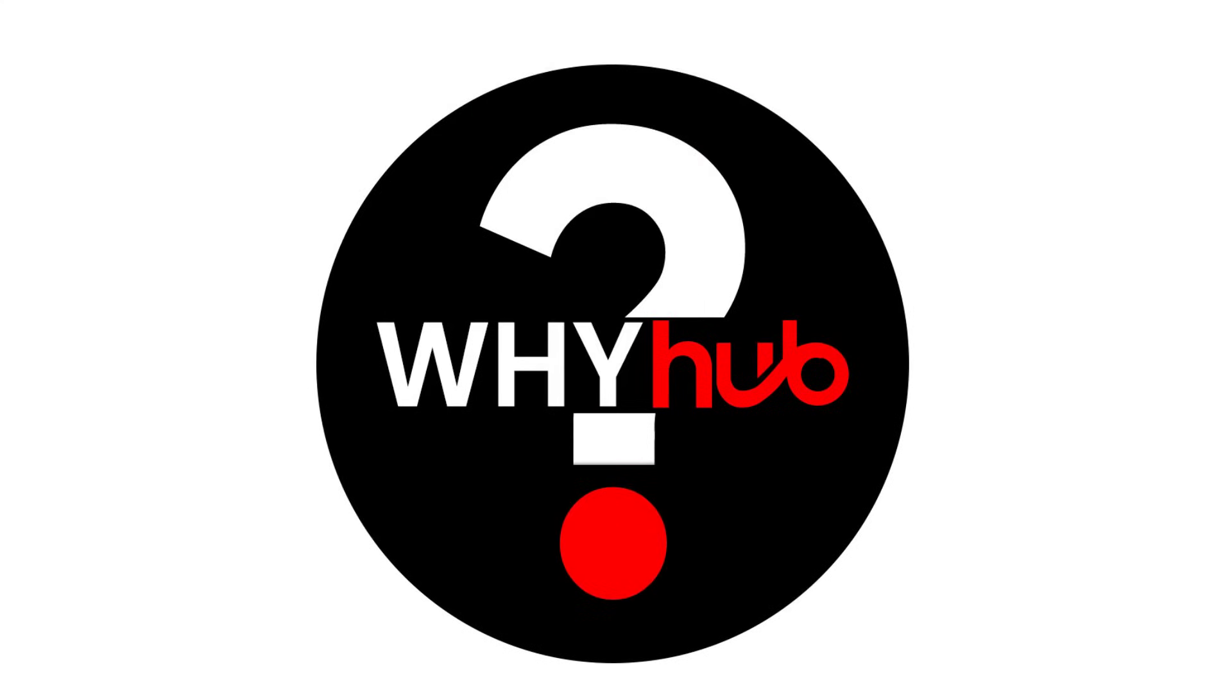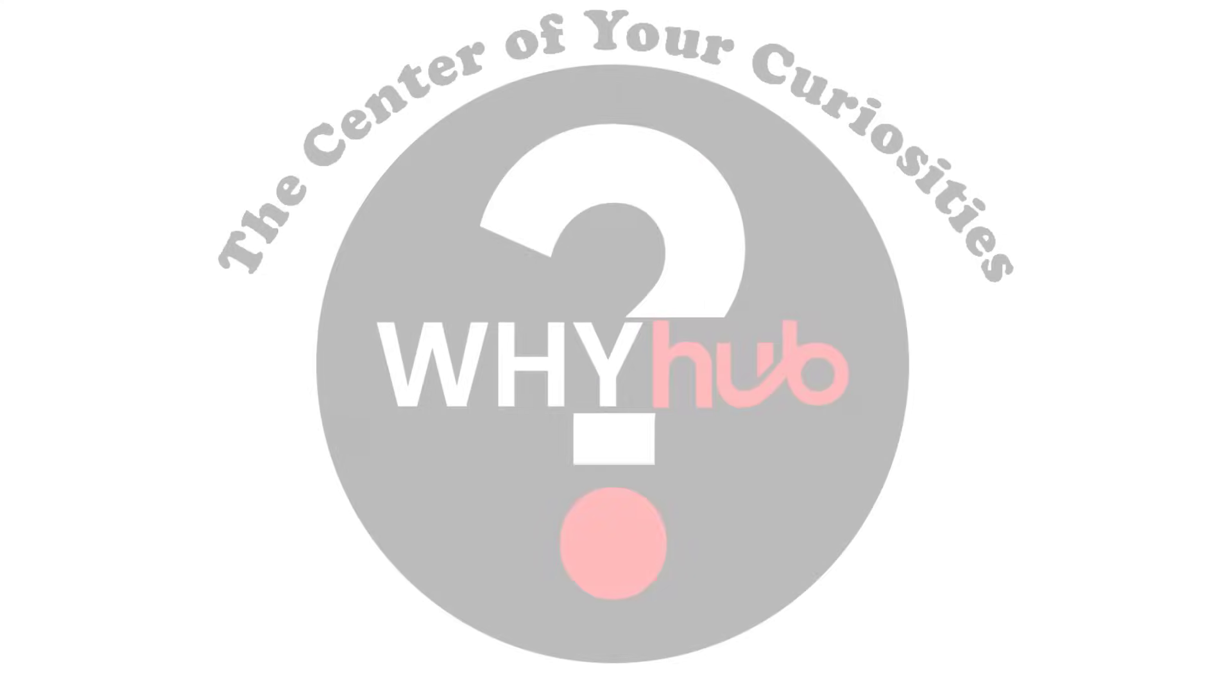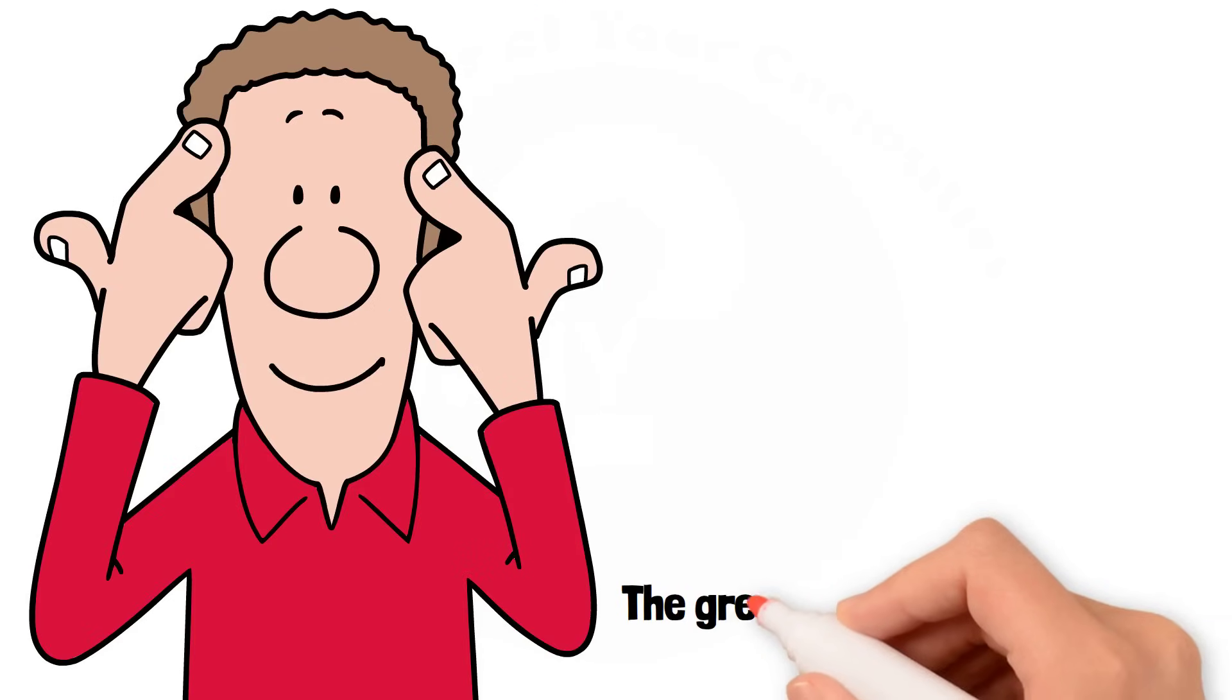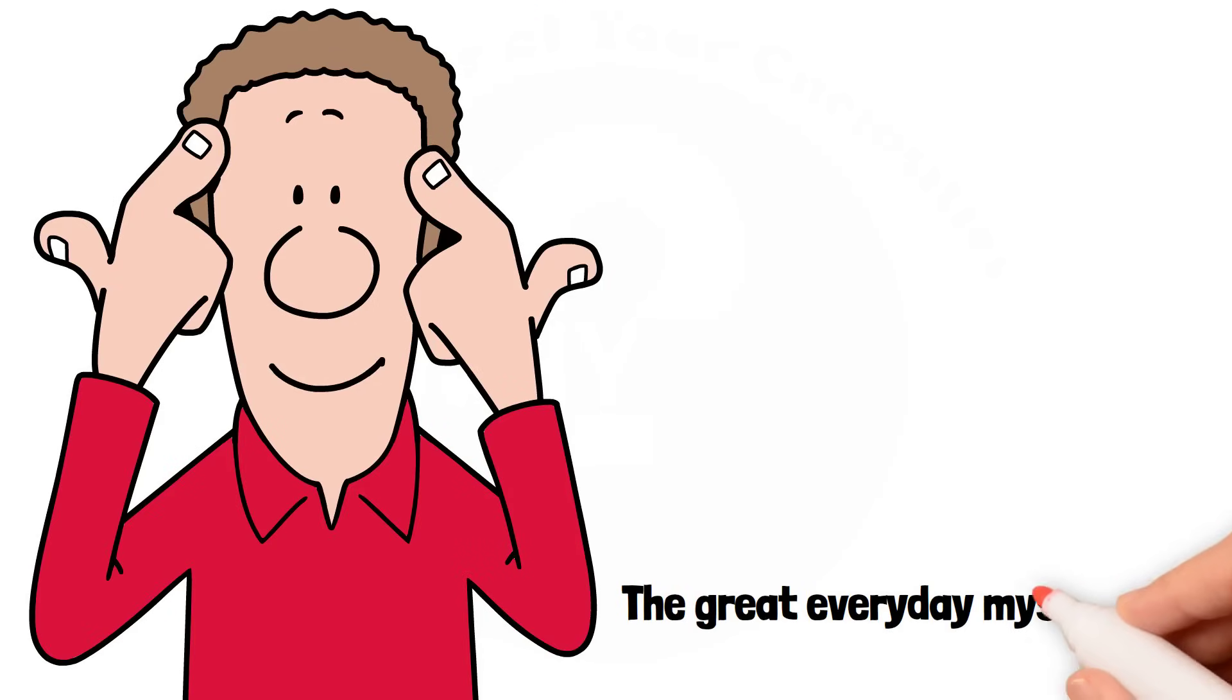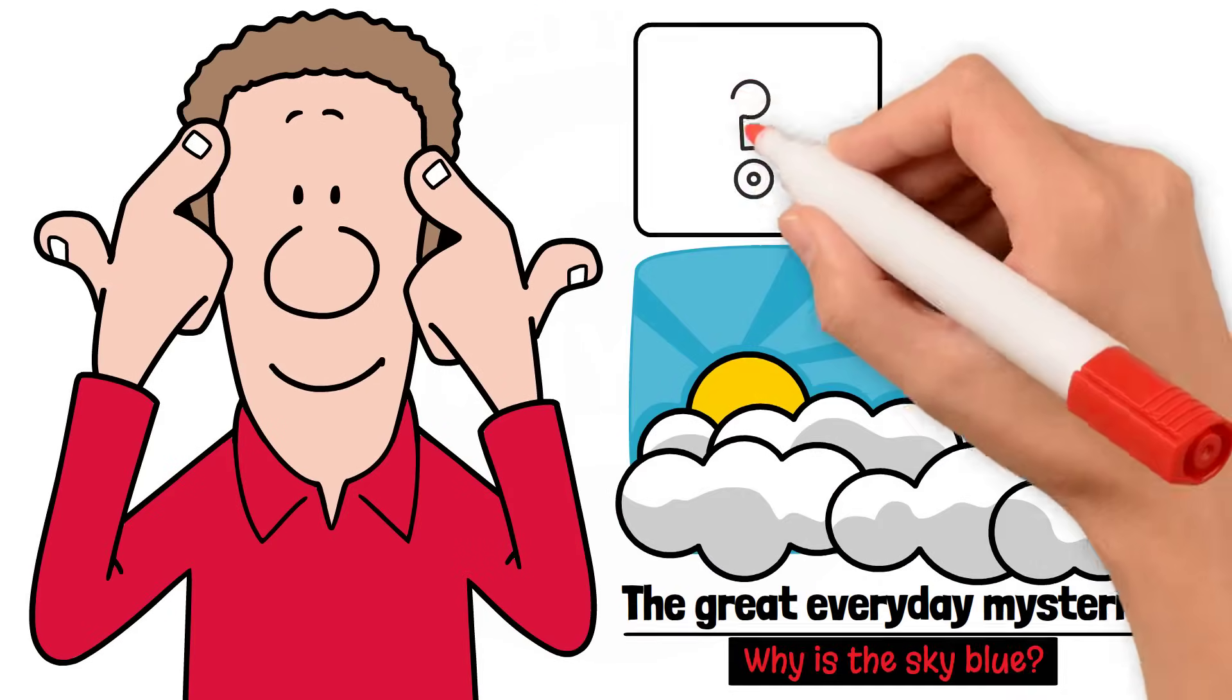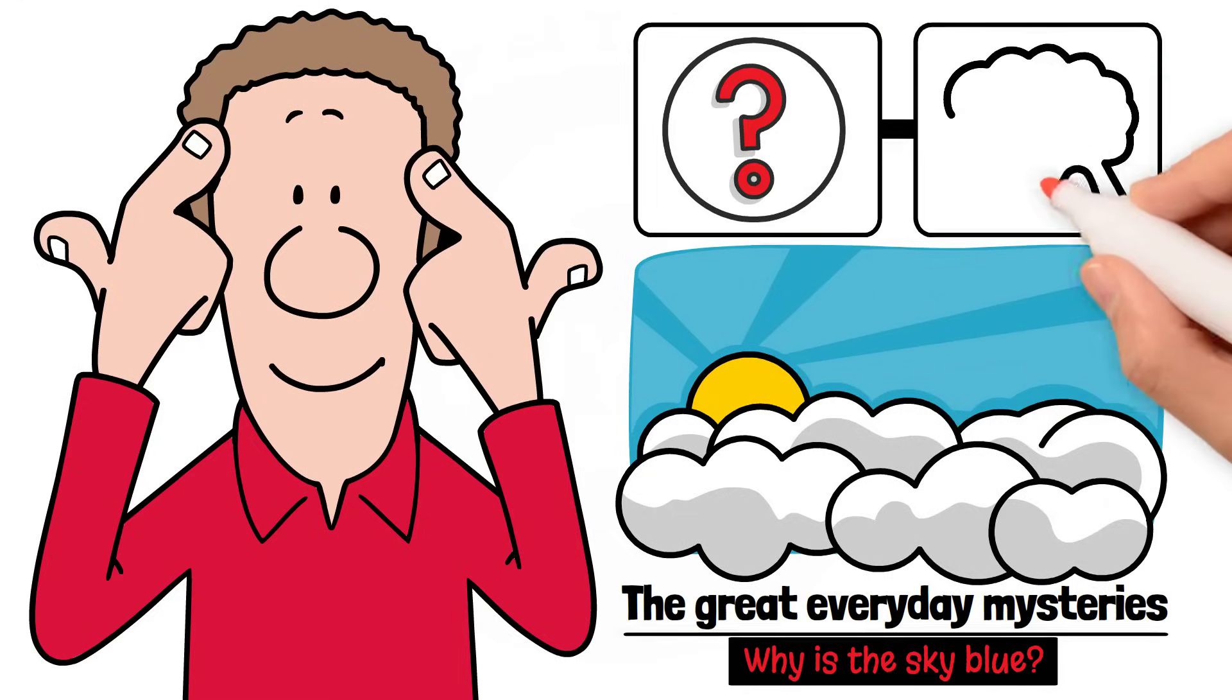Welcome to WhyHub, the center of your curiosities. Today, we'll dive into one of the great everyday mysteries. Why is the sky blue? A question that seems simple, but hides a fascinating and complex explanation.